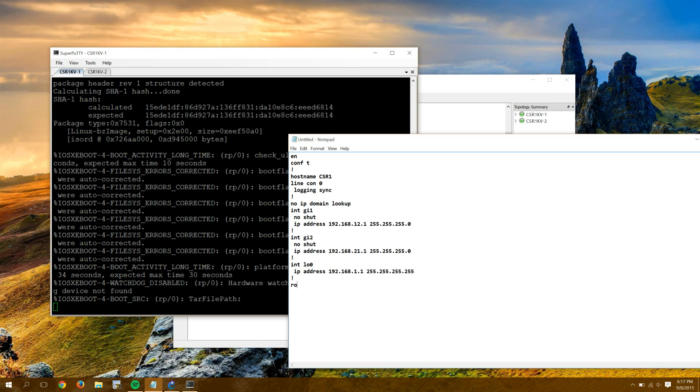And a really basic EIGRP config. We'll advertise all interfaces.